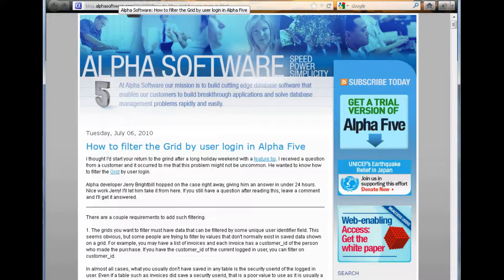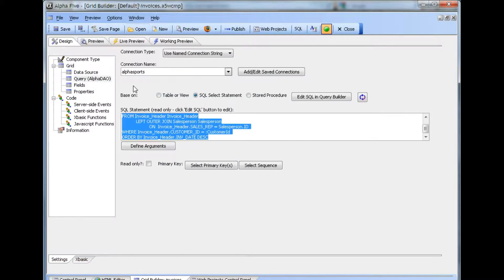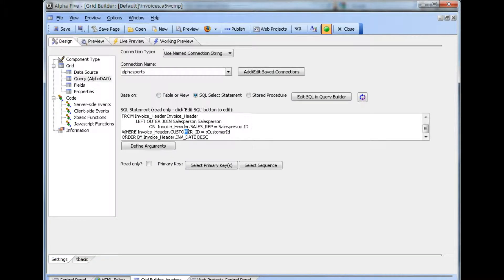In this example, the username of the current logged-in user will be found and then used to get other information to place in a filter. First, we'll examine how a grid is built to apply a filter. This grid shows invoices for the current user. It is based on an Alpha DAO data source, which in this case is an Access database. It uses a query with a join to get the desired data and has a filter on customer ID using an argument.